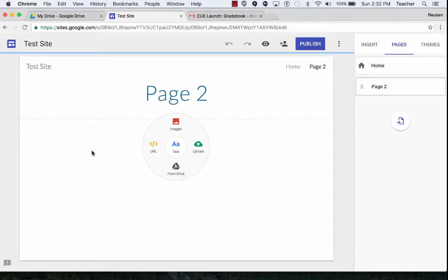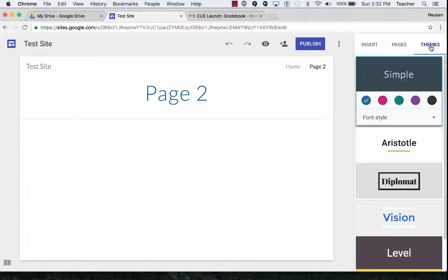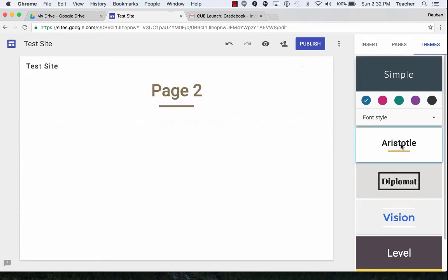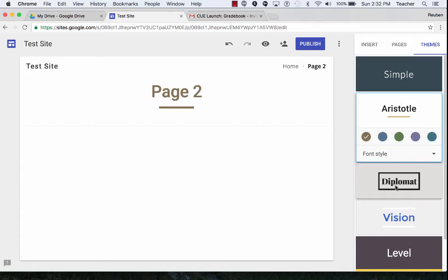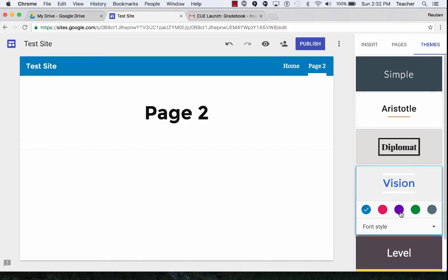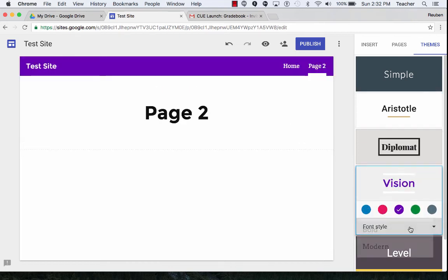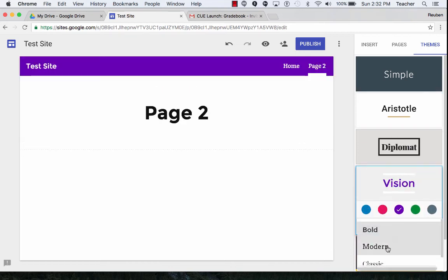We also can talk about the themes. Over here is insert pages themes, the different options. So if I want to change the look of my website, I'm going to do that here by selecting different colors and styles of fonts.